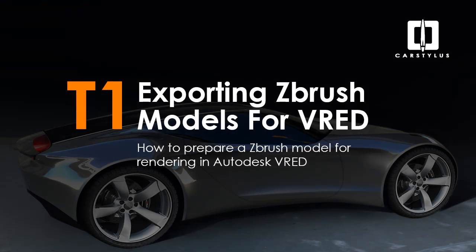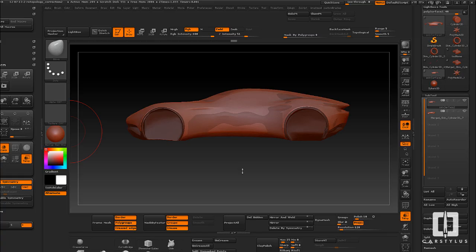Hey, Car Stylist, welcome back. This particular episode, I'm just going to quickly show you how I break up a ZBrush model into separate parts and then export it out to VRED. Exporting to other programs is fairly similar — we'll go over those in a different episode — but first I'll show you specifically how to export it out to VRED.